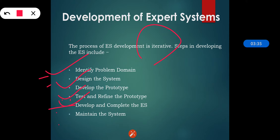After testing and overcoming deficiencies, we develop and complete the expert system. We ensure the interaction of the expert system with all elements of the environment, including end users, databases, and other information systems. We also have to document the expert system project so that we can train persons for the expert system.